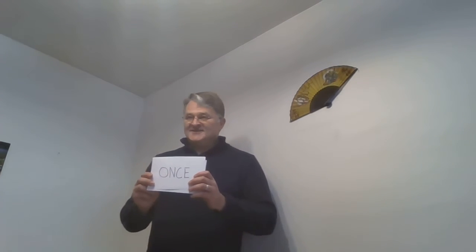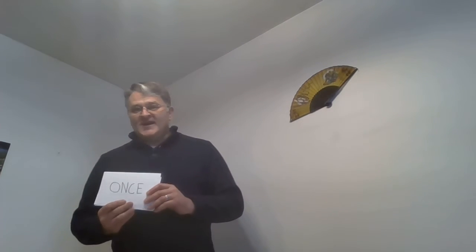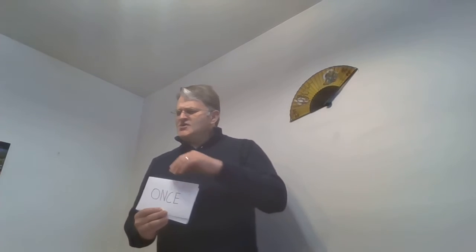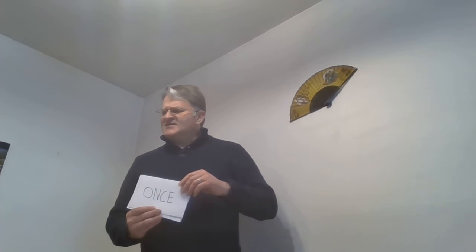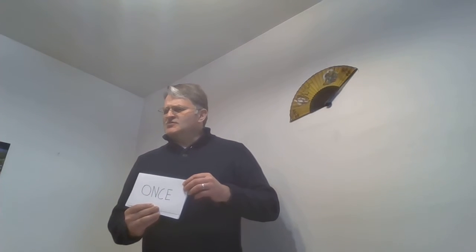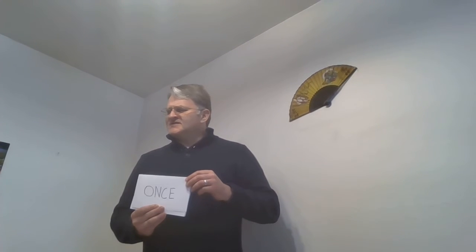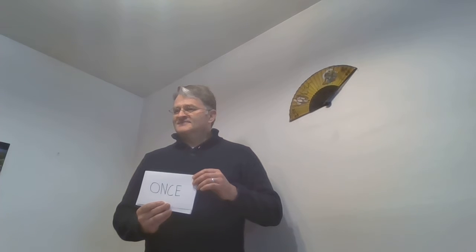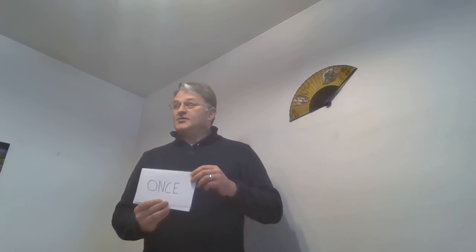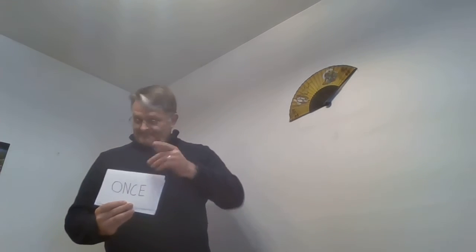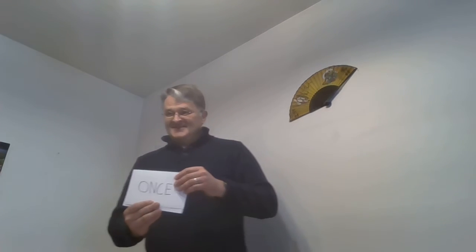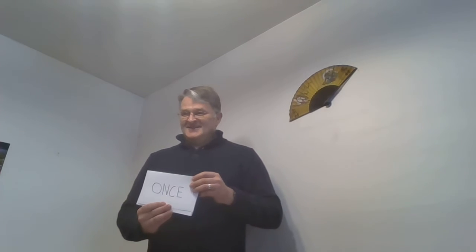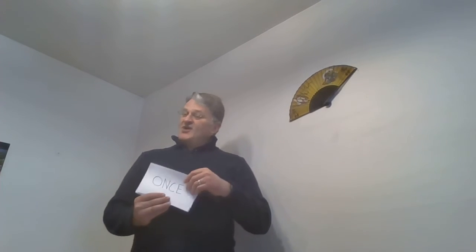Okay. So, Faye, we have here once. Can you give me a sentence using once? Once I'm done working. Okay, there we go. I take a rest. There you go. Once I'm done working, I take a rest.